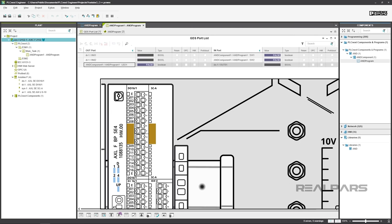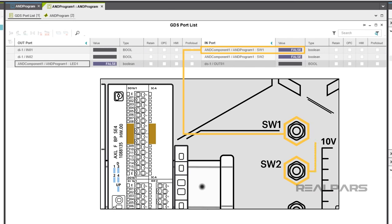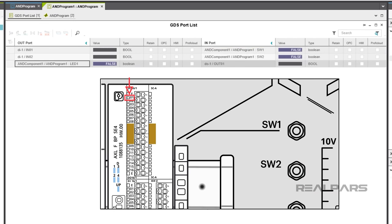We begin with Starter Kit SW1 and SW2 switches not operated. Therefore, SW1 and SW2 are false. LED1 will be off on the output module, and LED1 in the program is false.